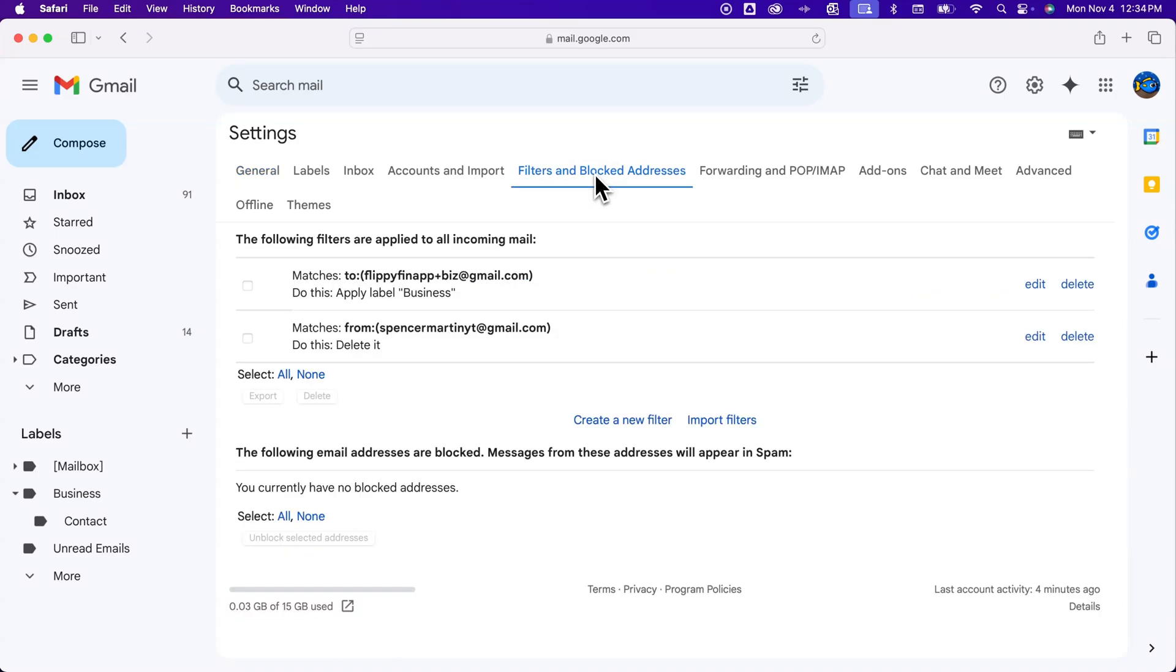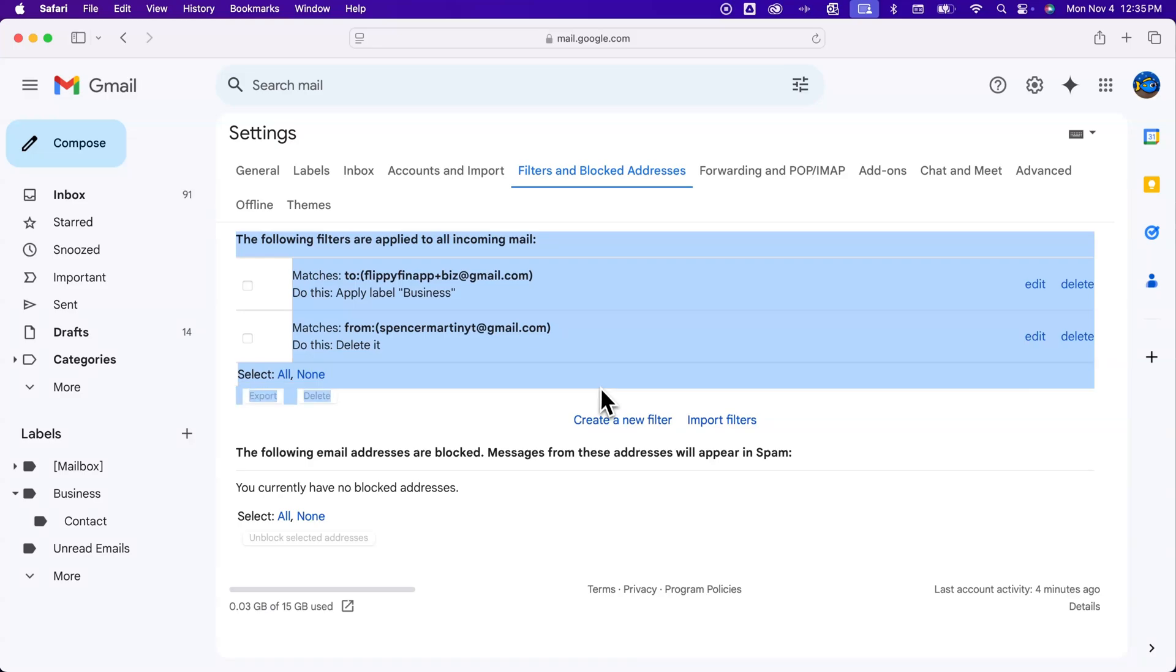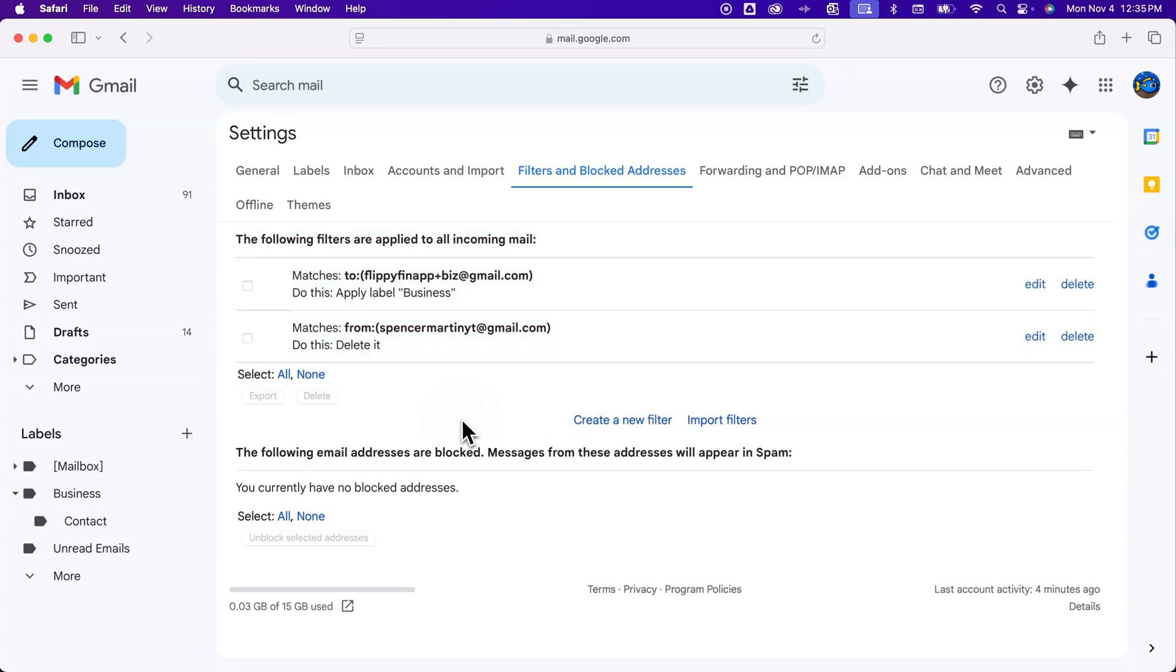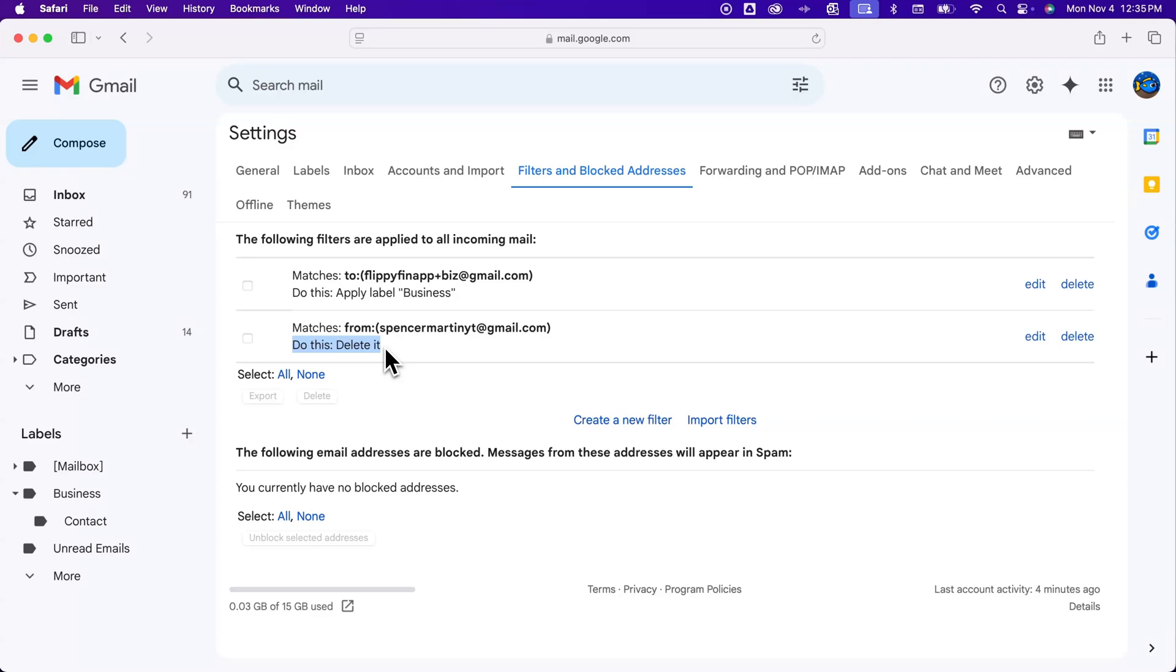So we click on that and we can see all of the filters here in the top section that we've created on our Gmail account. We can see here the criteria it matches, it's from a certain email, what is it gonna do, it's going to delete it. I can go back and edit that filter pretty easily just by clicking this edit button, and I can also delete the filter by deleting it here.